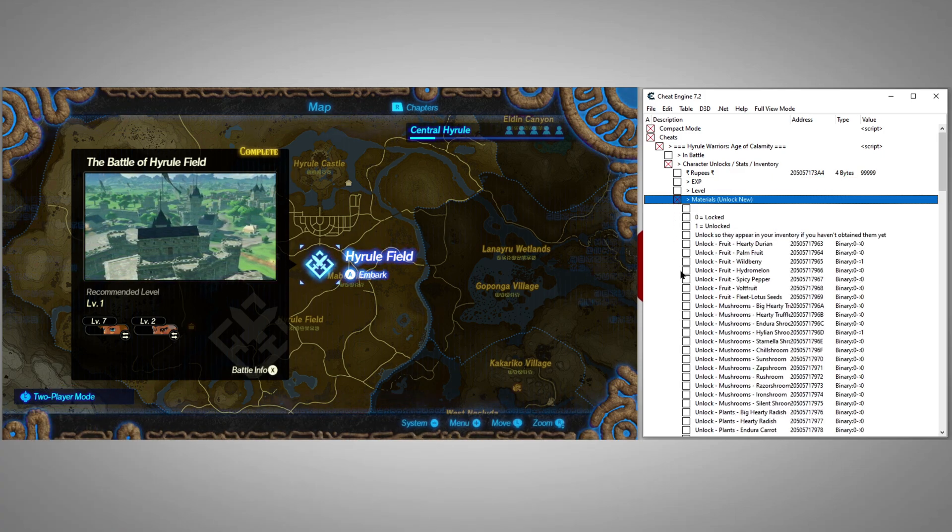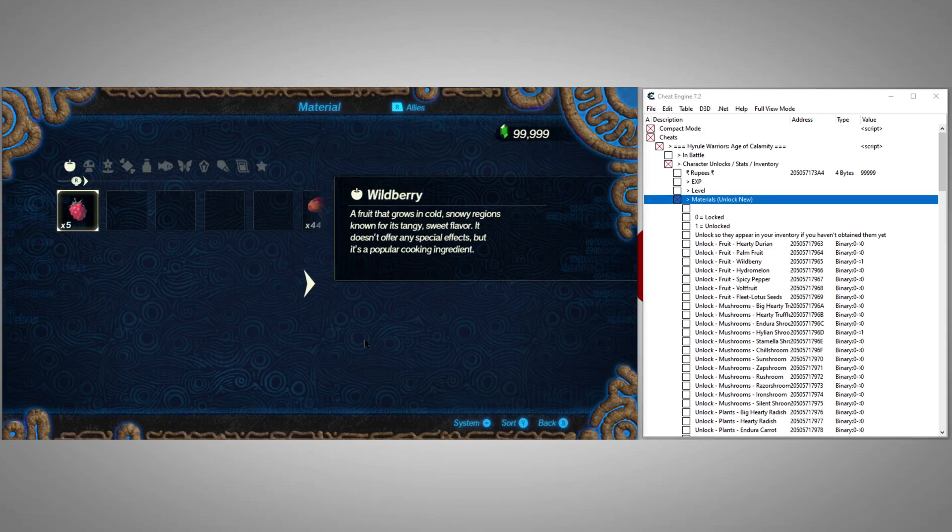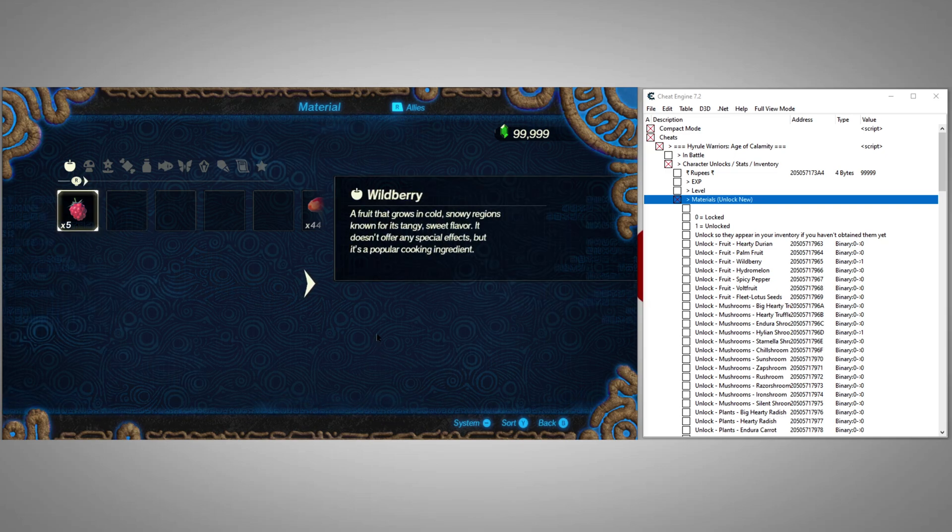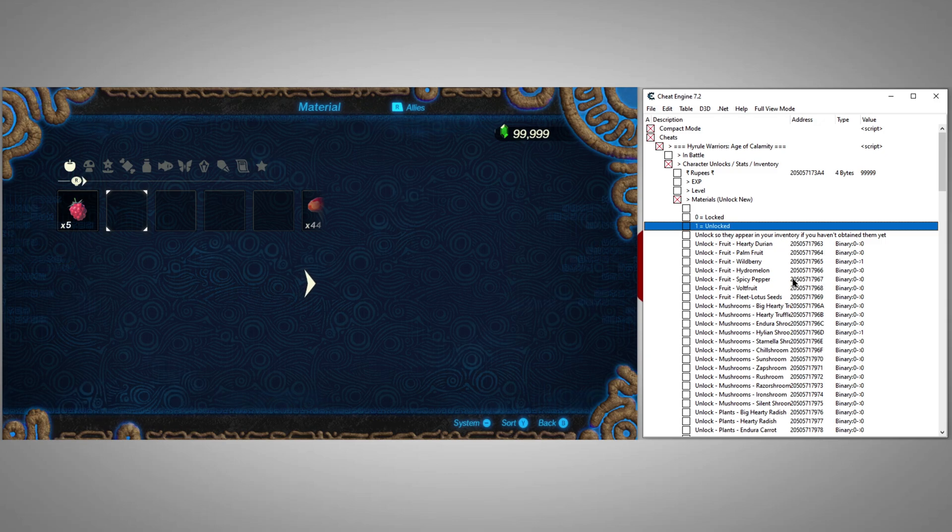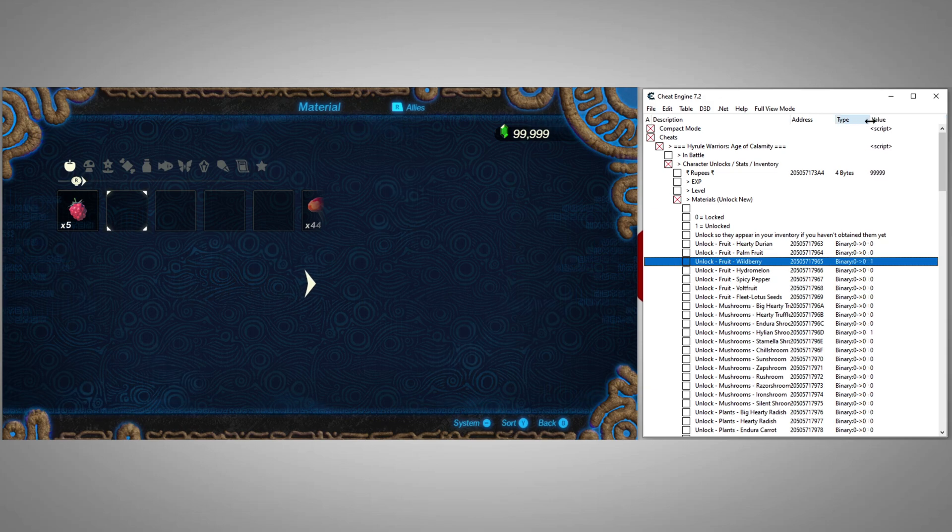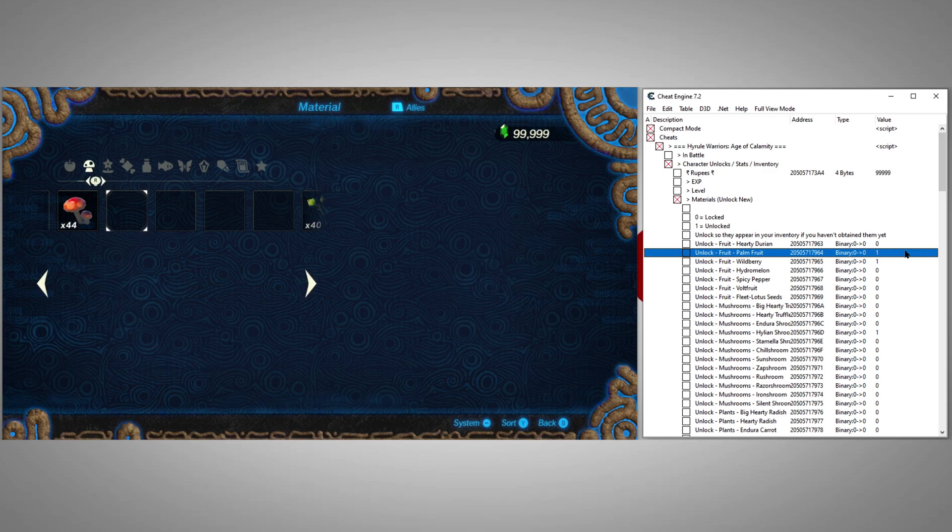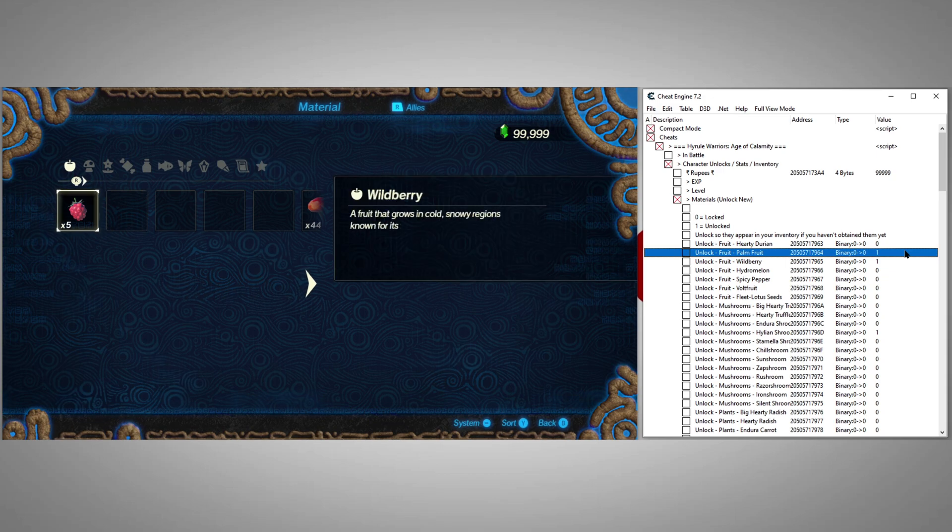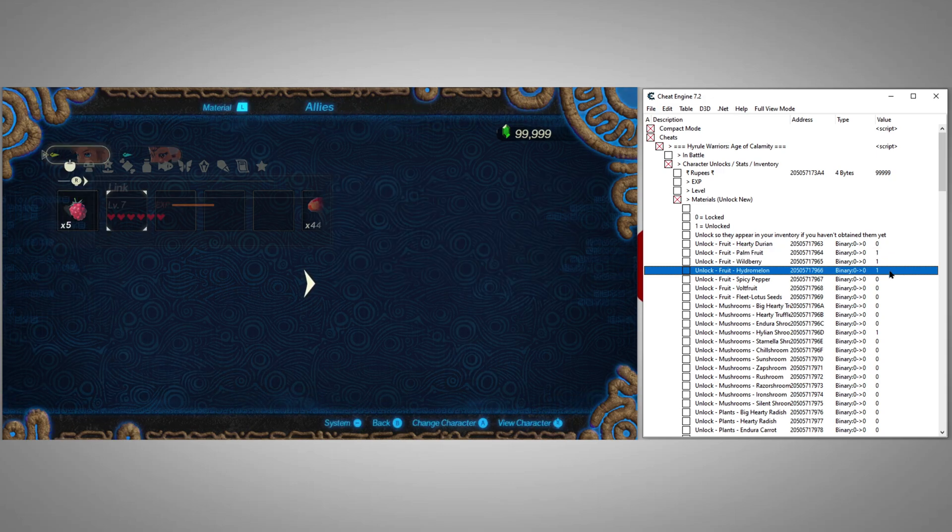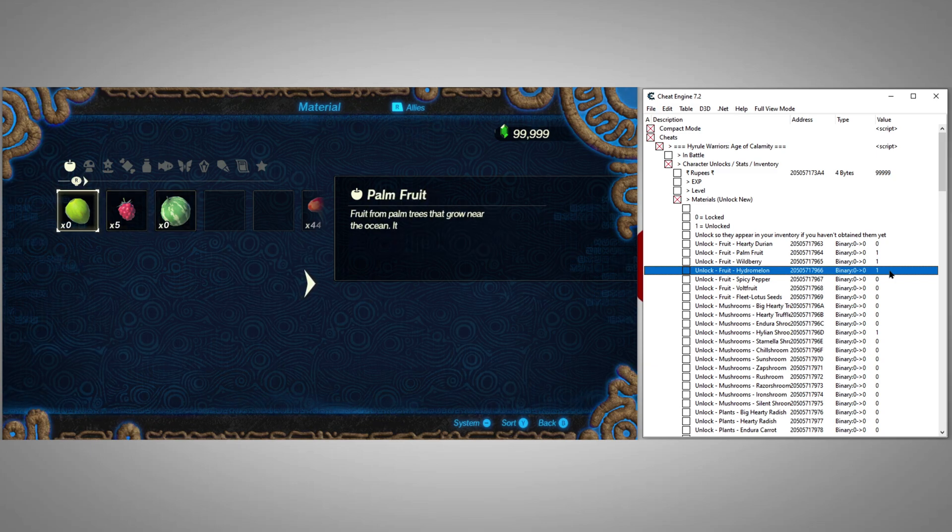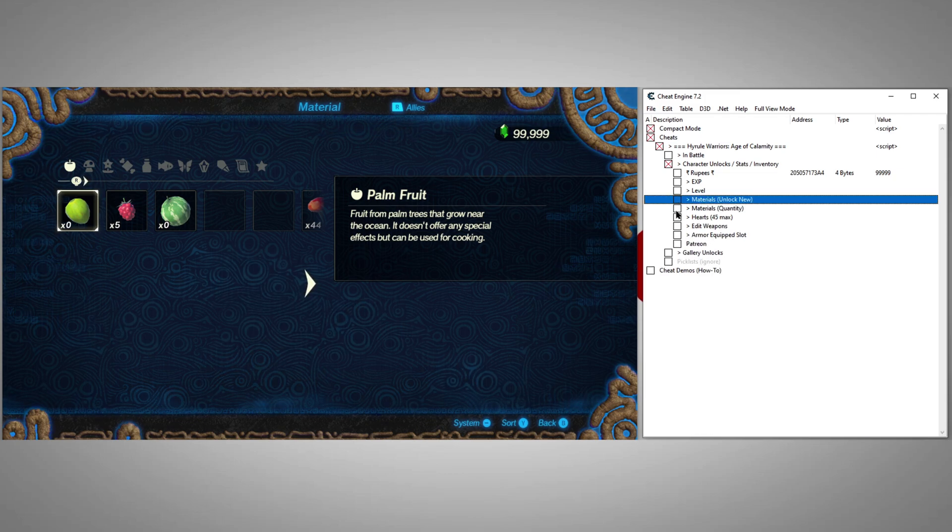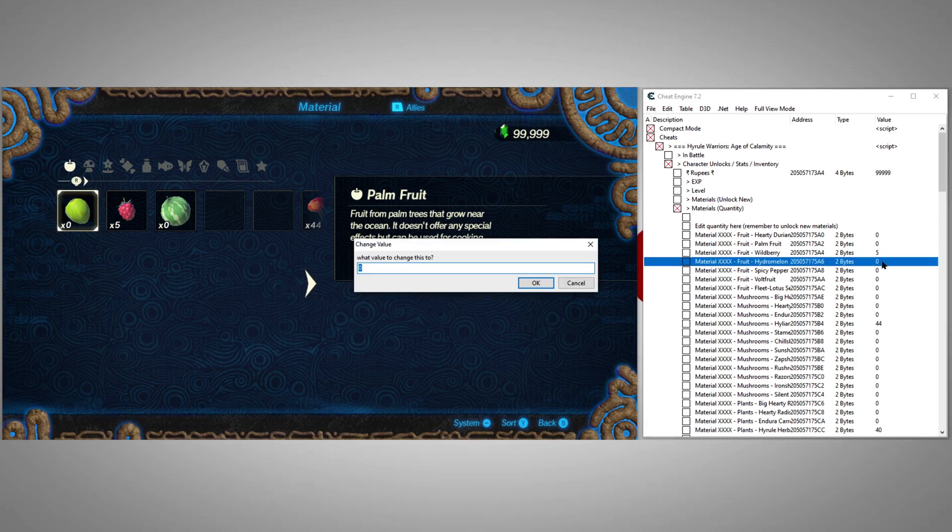The materials cheats require two things, unlocking materials and setting their quantity. For example, let's unlock the palm fruit and the hydromelon. To do that, we'll set each of those values to 1.